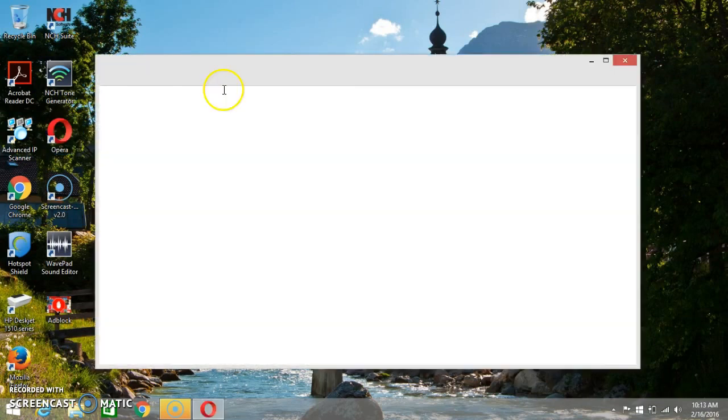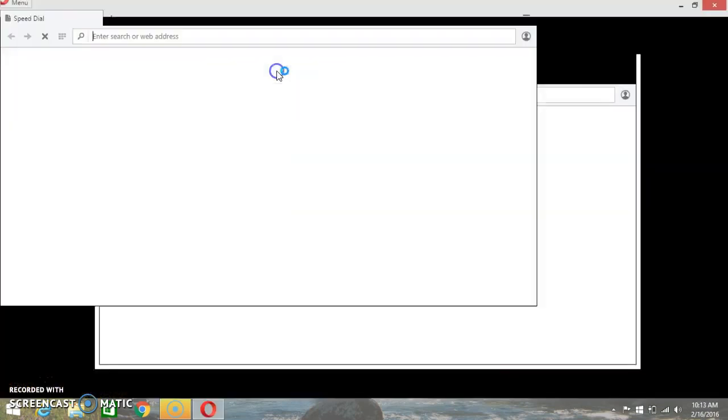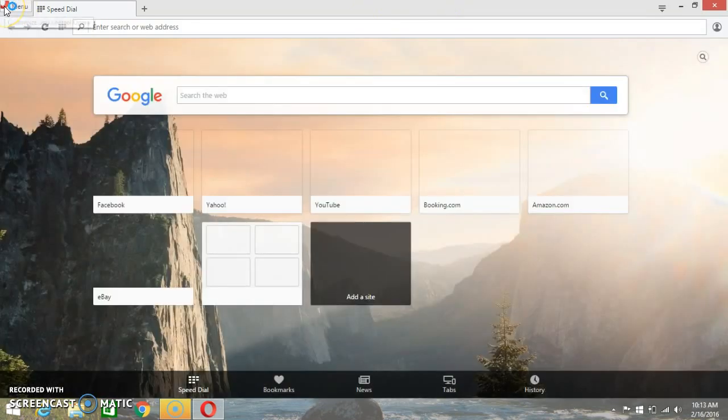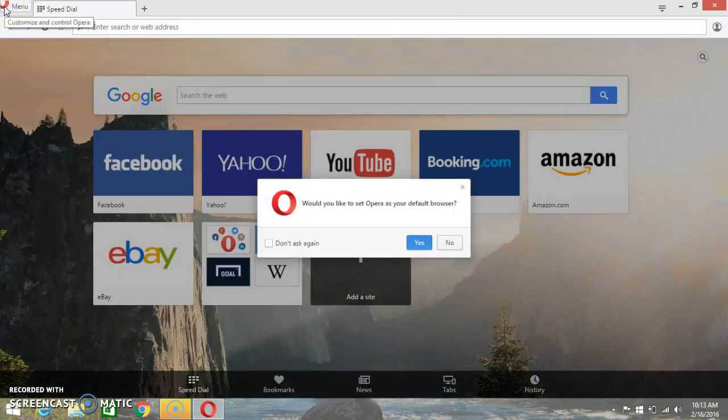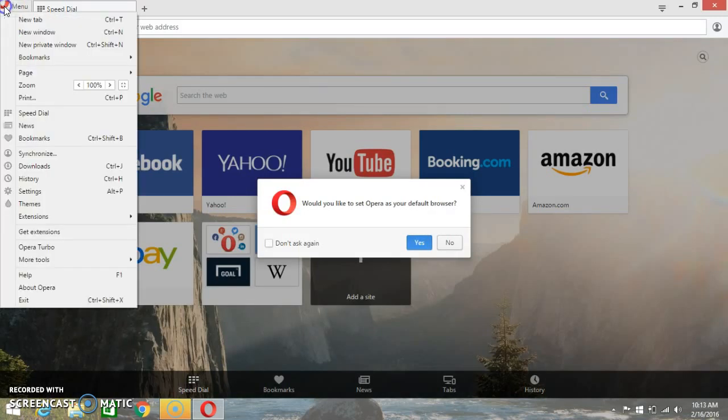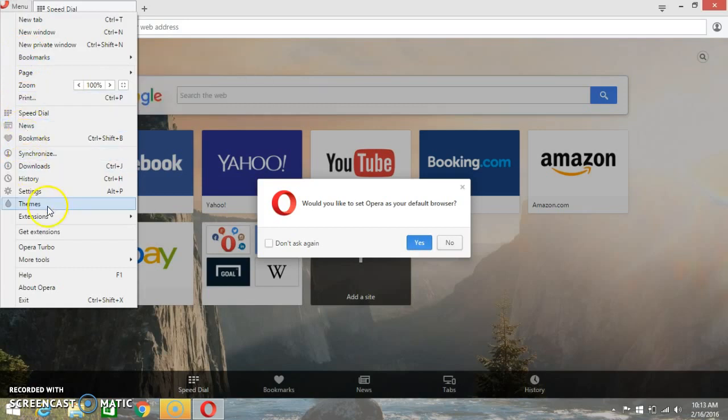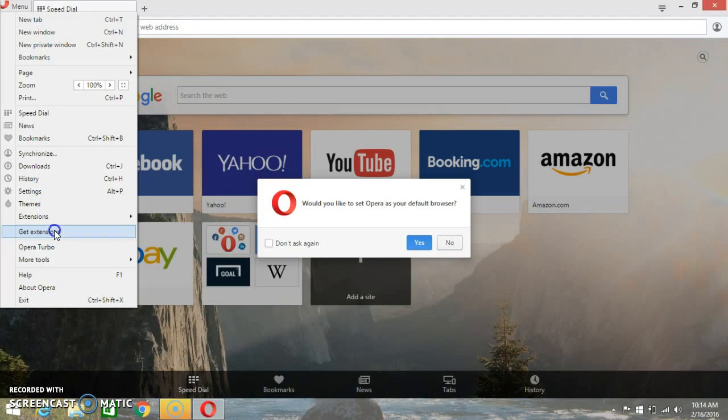Now first, you have to open the Opera web browser. Now you can just go to the menu section here, which is on the left top corner of the screen. Just need to go here and click on Get Extensions.